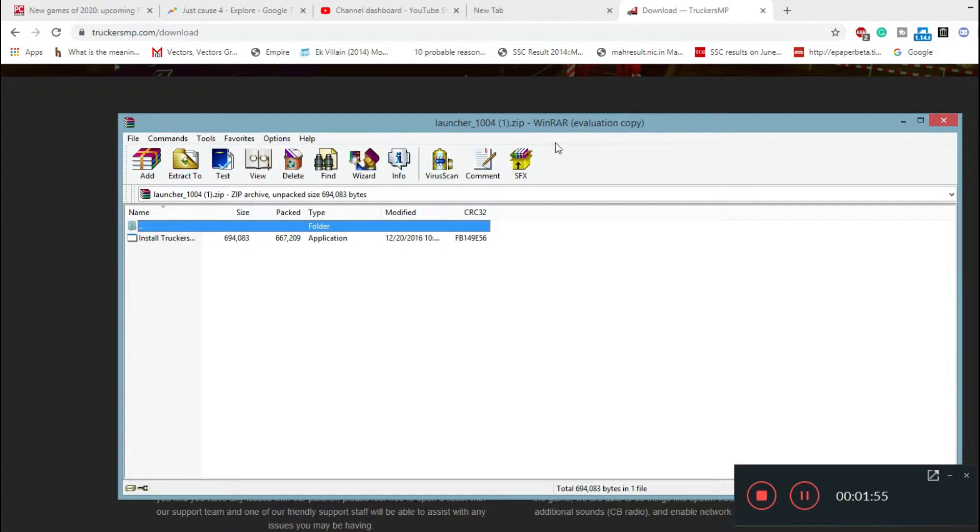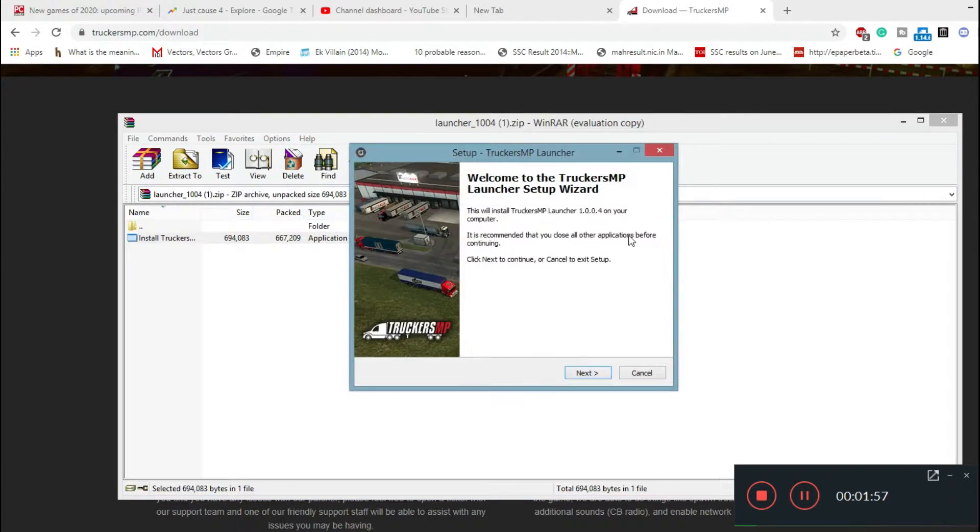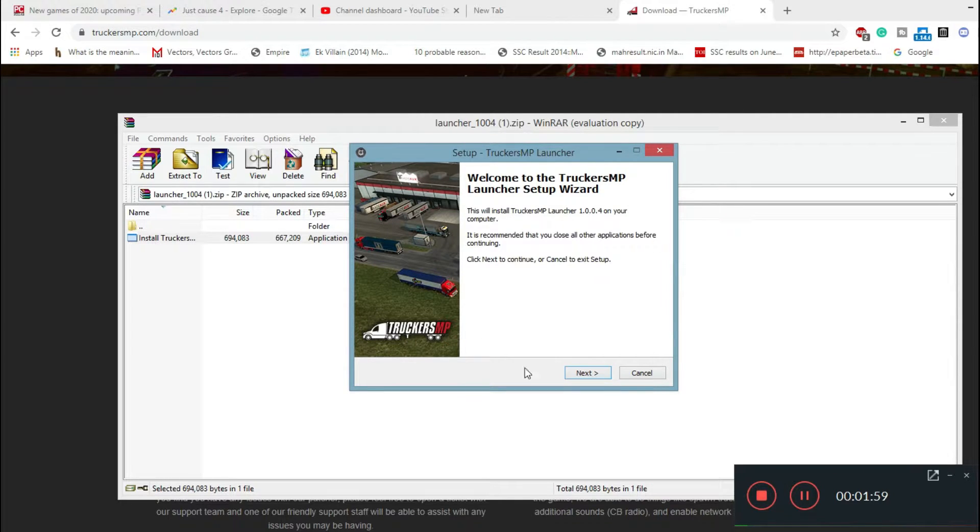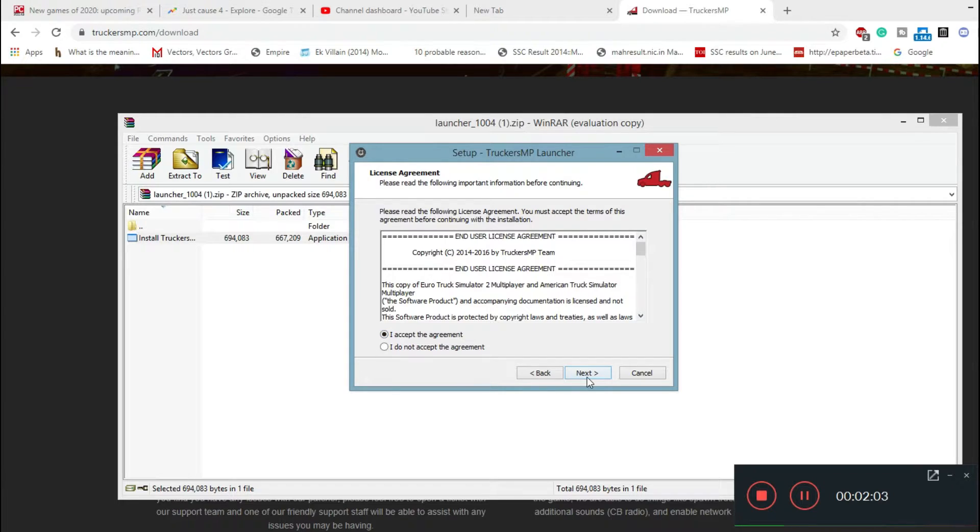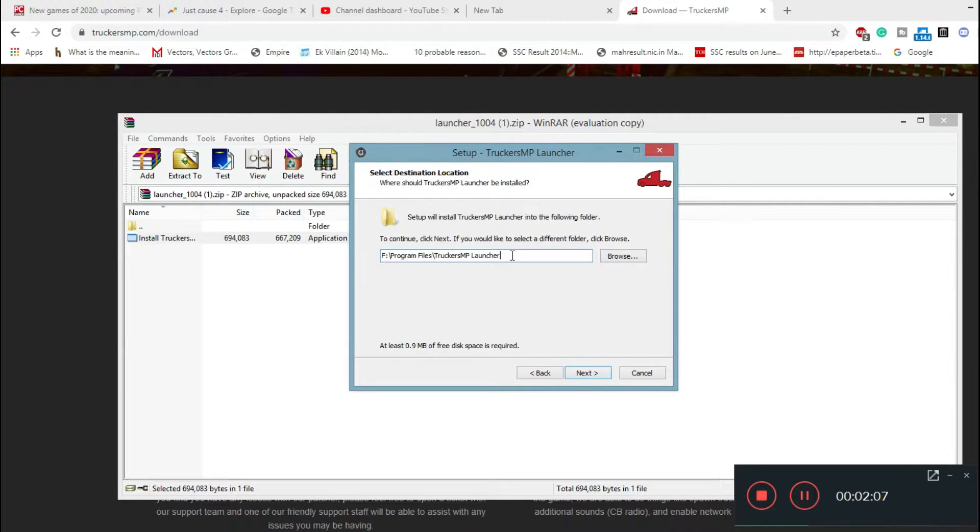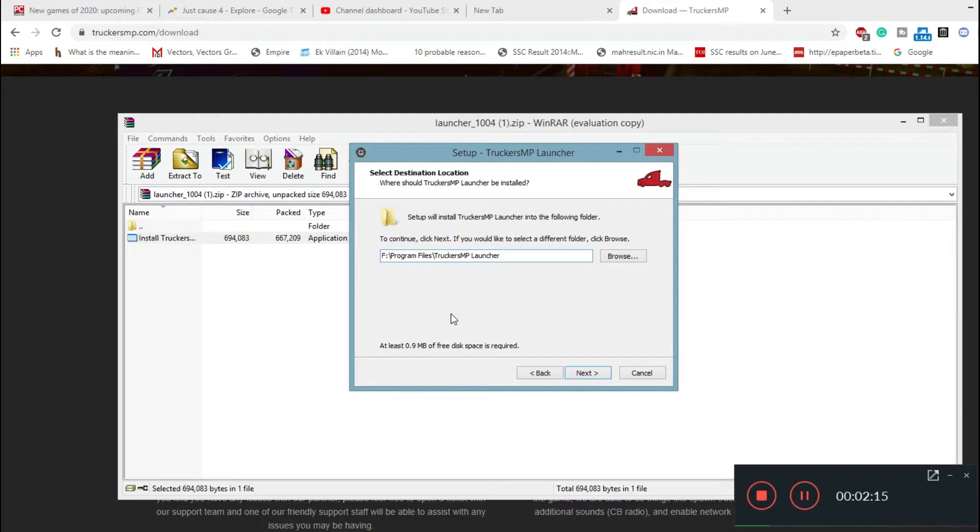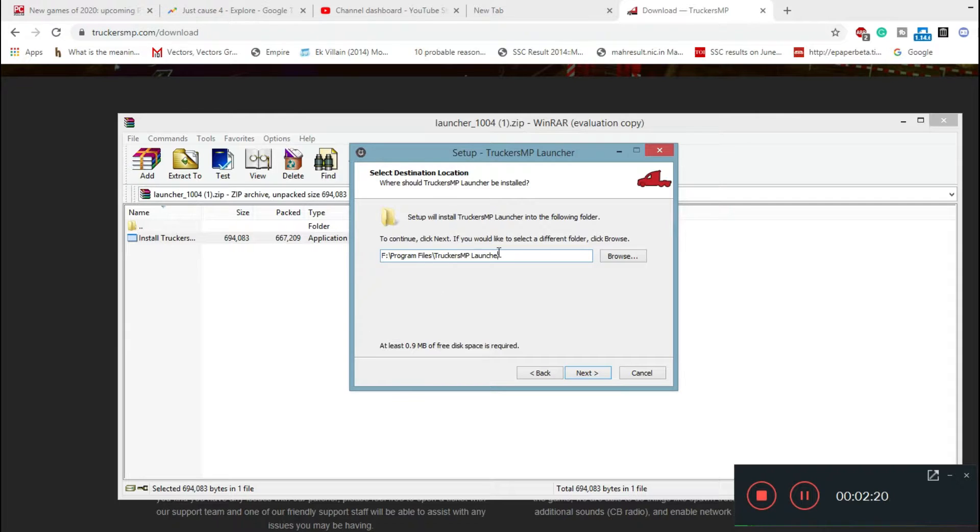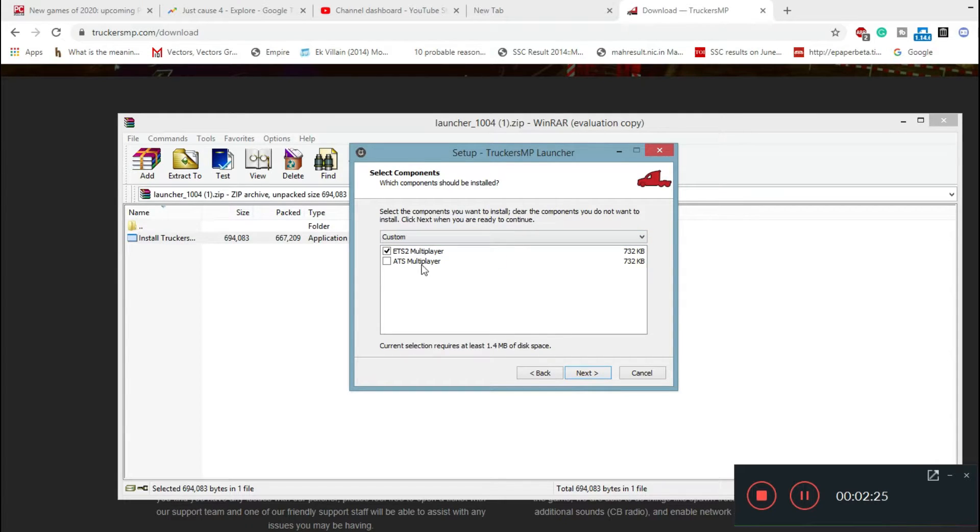I'll post a link where you can download WinRAR if you don't have it in your PC. Double click this, then you'll get a setup dialog box. Click on next, accept the agreement, click on next. Now this by default will be saving to your C drive, but if you don't want it to be saving in your C drive, you can choose any other available drive. I've chosen F drive, program files, TruckersMP launcher. Click on next.